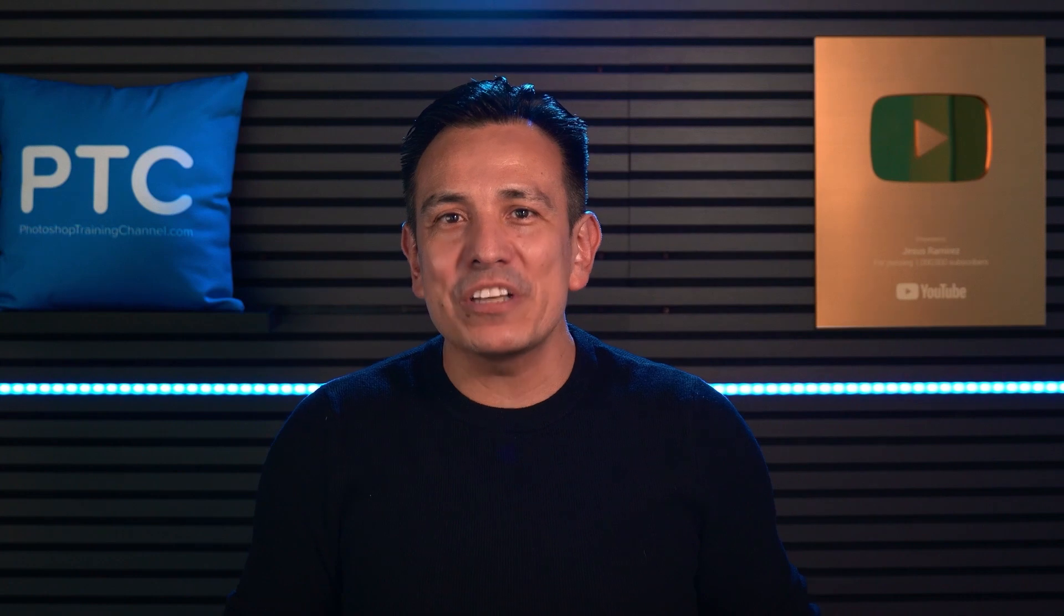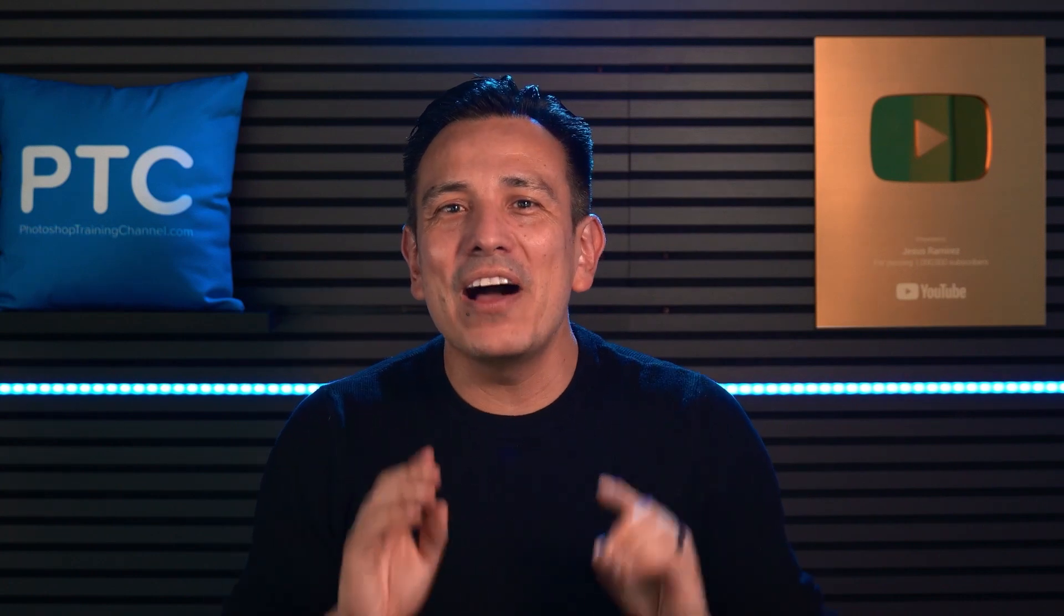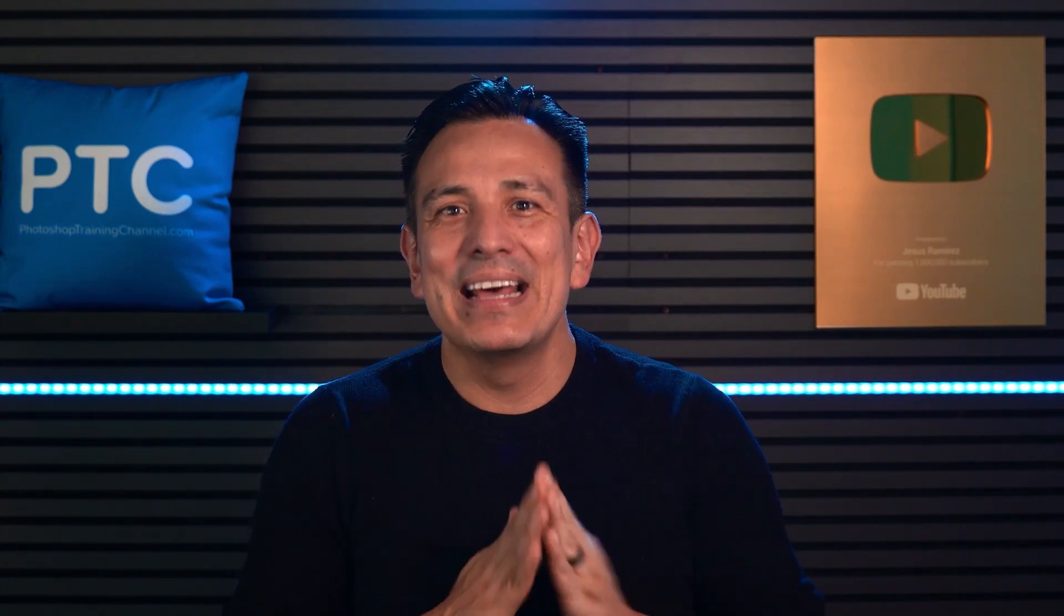Now that you know how Generative Upscale works, try it on your photos. Again, I'm Jesus Ramirez. Thank you for watching.